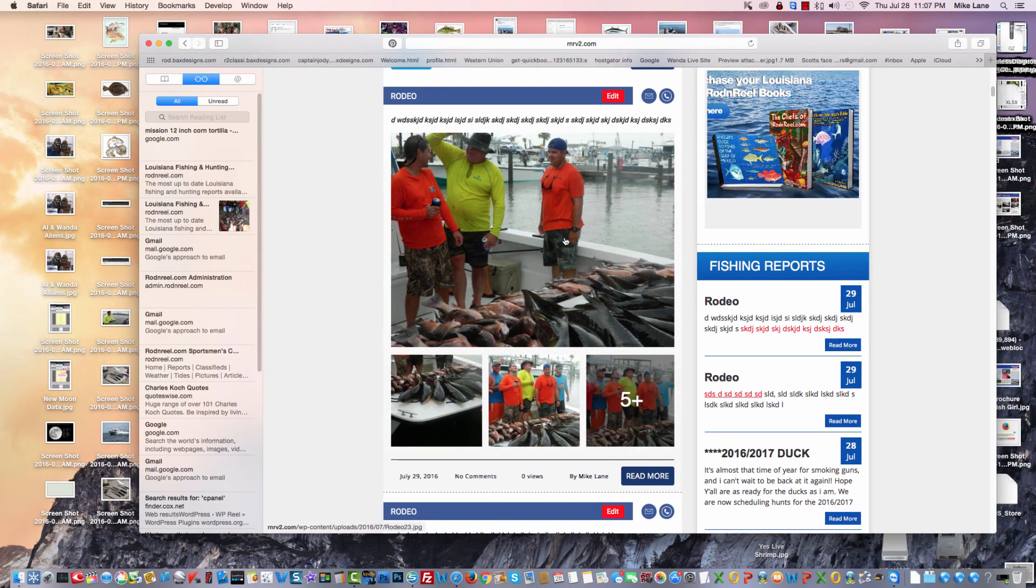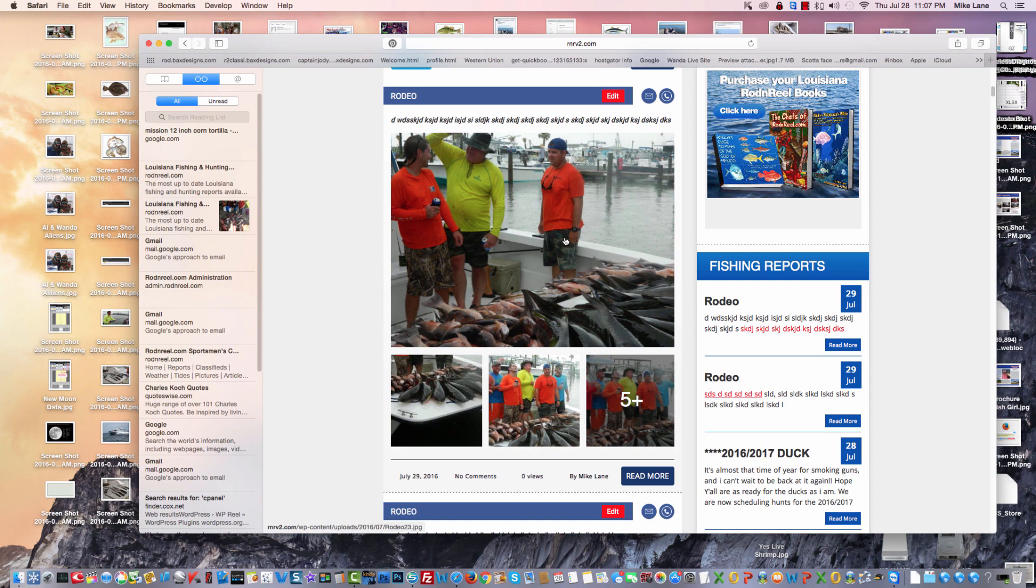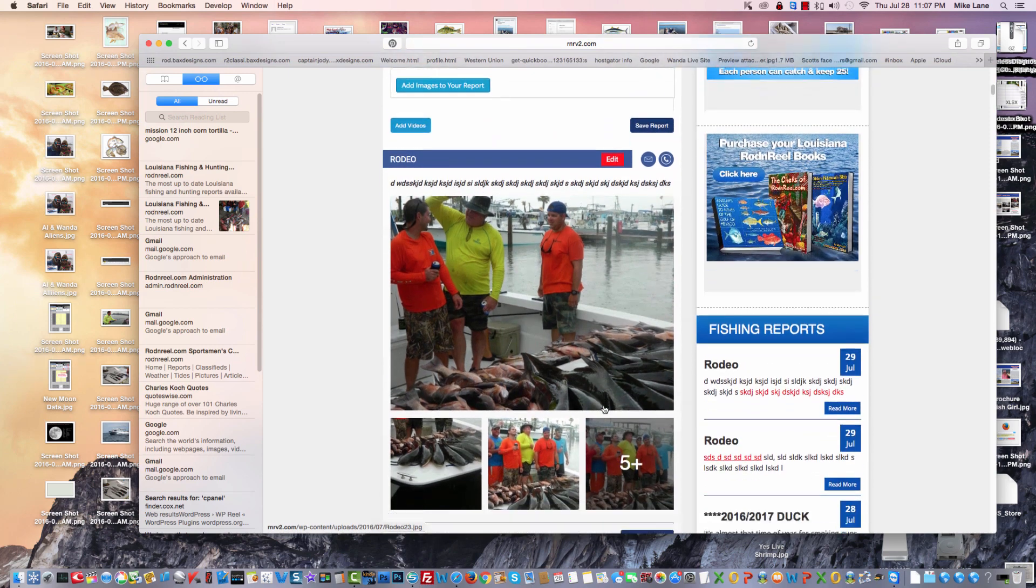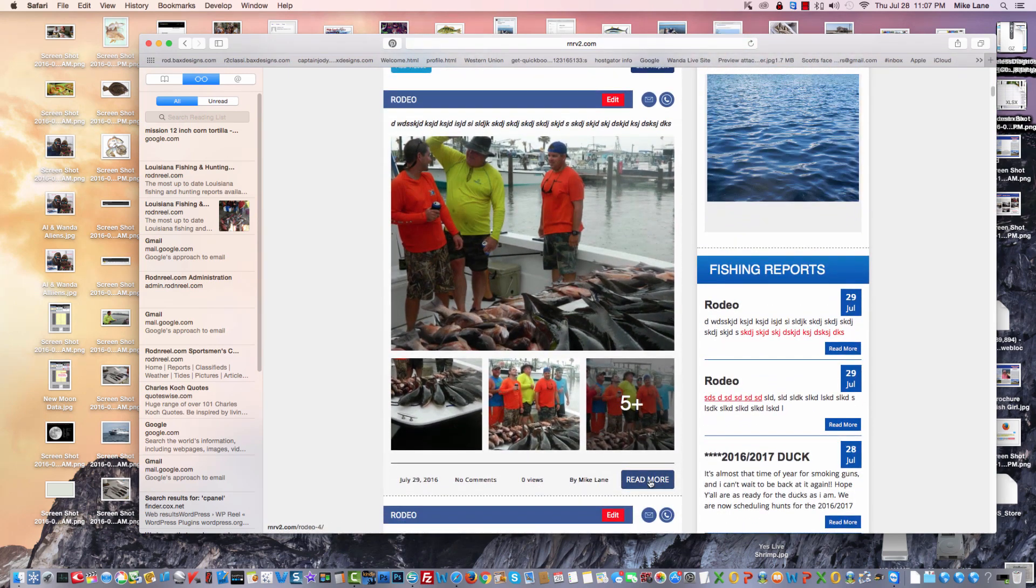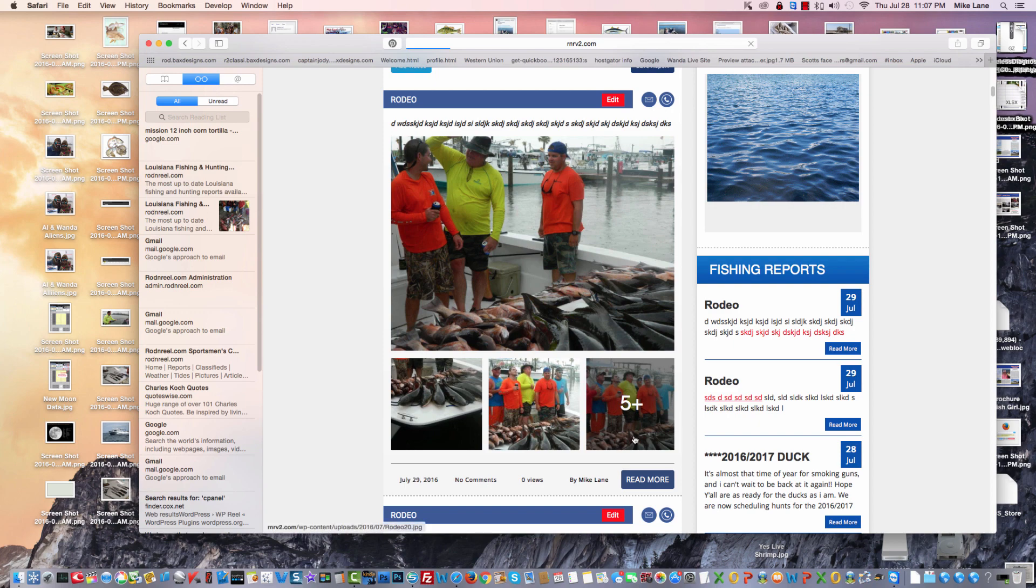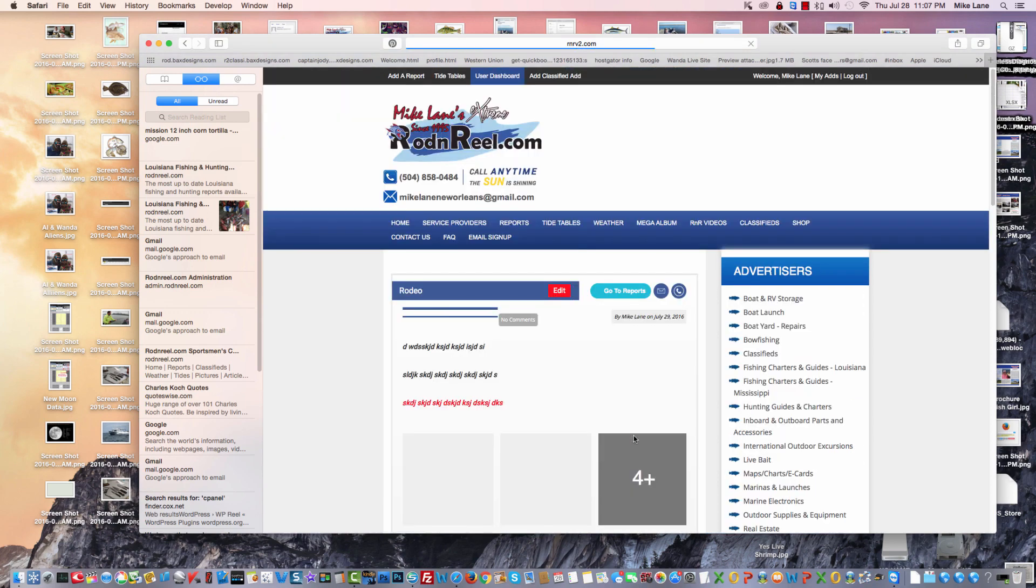It looks a lot like Facebook in a way. Okay, so now if we click on read more, because that way it keeps track of how many people have read your reports.